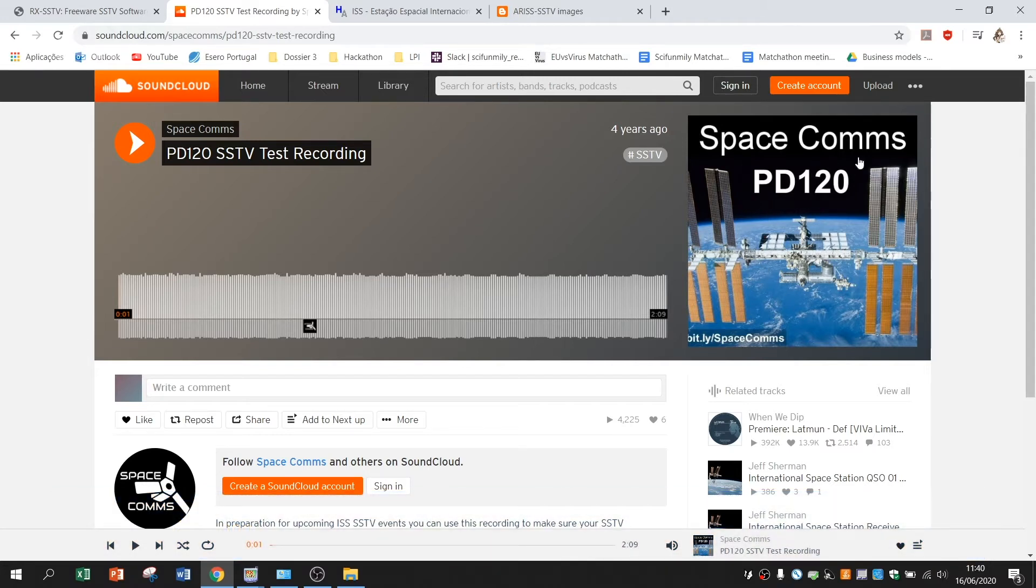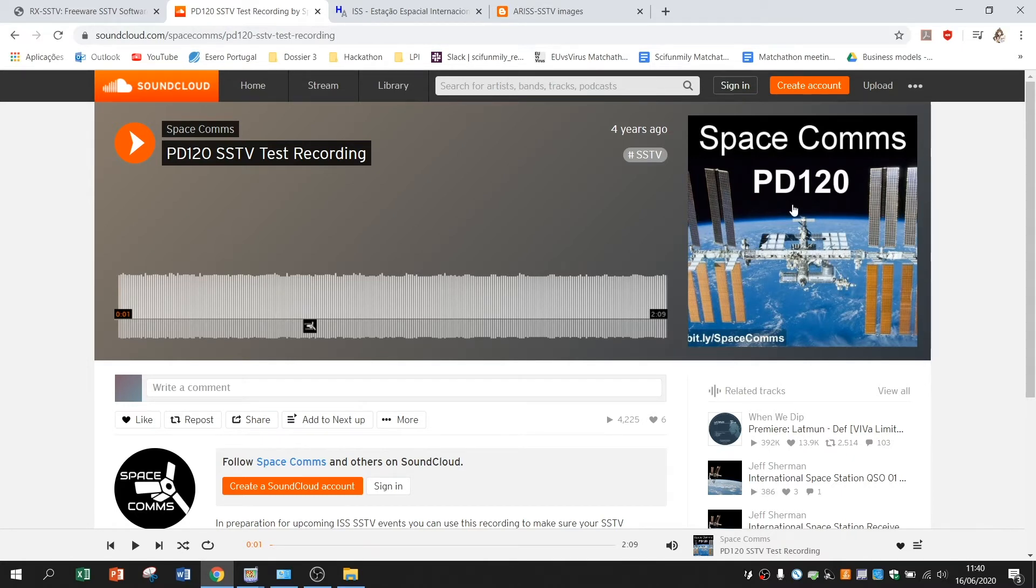So if your images looks something like this then probably you are doing everything right. So to receive this image let's set it up.